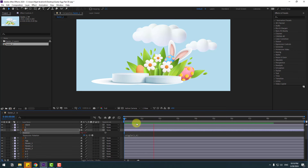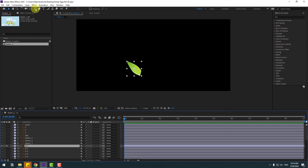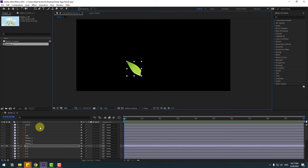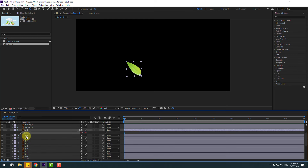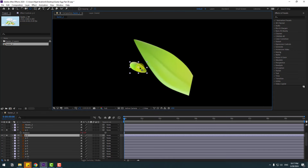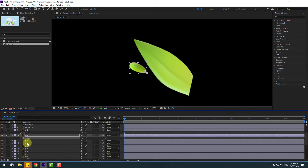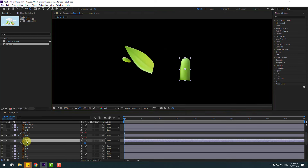Select plant 1, go to solo, move the anchor point here, press R, select Rotation, and Ctrl+V to paste the expression. Very good. Select plant 2, go to solo — move the anchor point here, press R, select Rotation, Ctrl+V. And plant 3 — go to solo, press R, select Rotation, Ctrl+V.